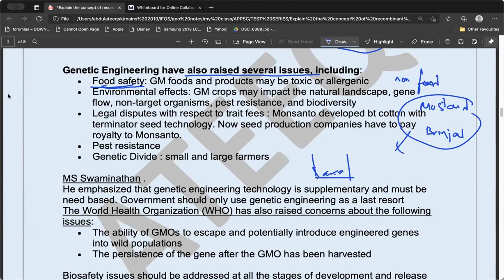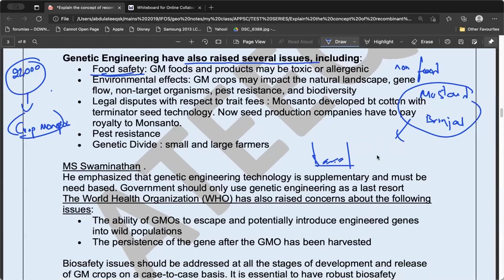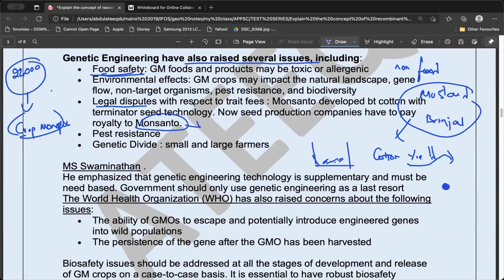India is considered a gene pool — Chhattisgarh alone has 22,000 rice varieties. Genetic engineering can lead to crop monopoly, reducing biodiversity. It can also lead to legal disputes: companies like Monsanto require farmers to purchase seeds every year through terminator seed technology, meaning farmers cannot reuse seeds from their harvest, increasing input costs and making farmers dependent on seed companies.